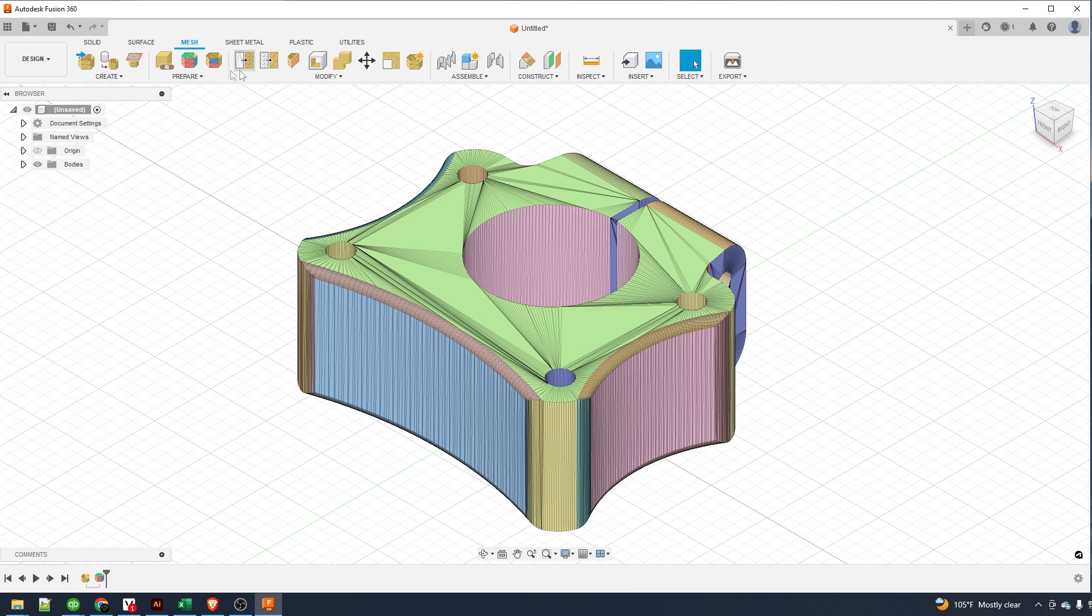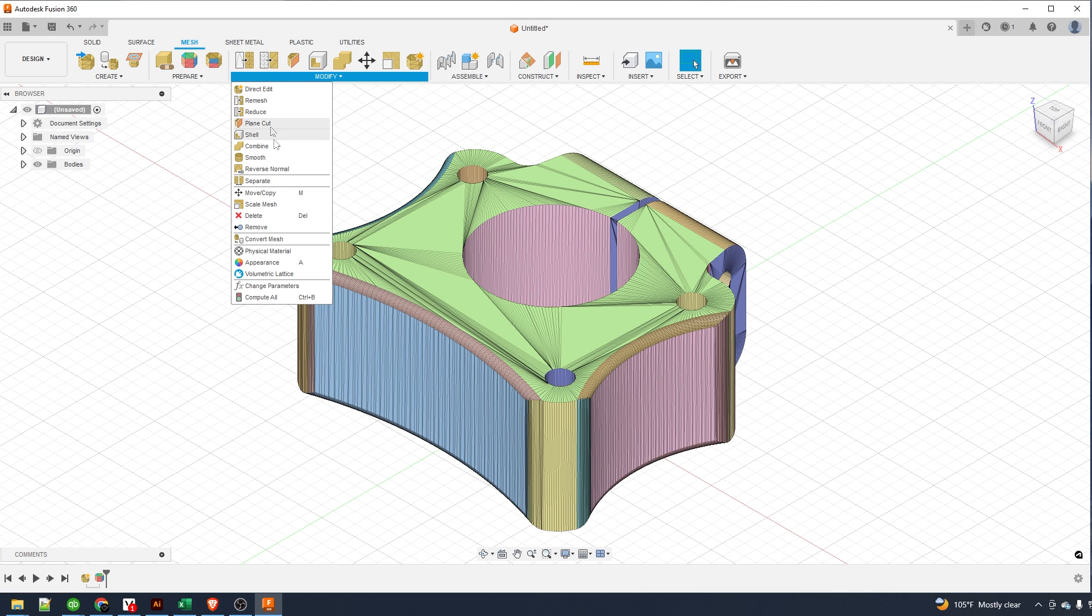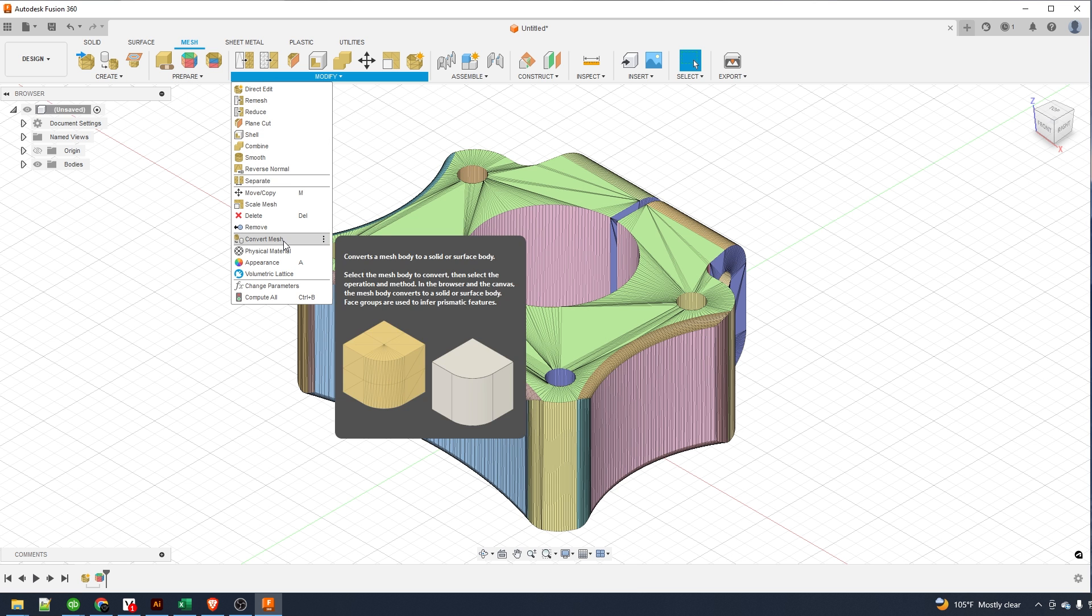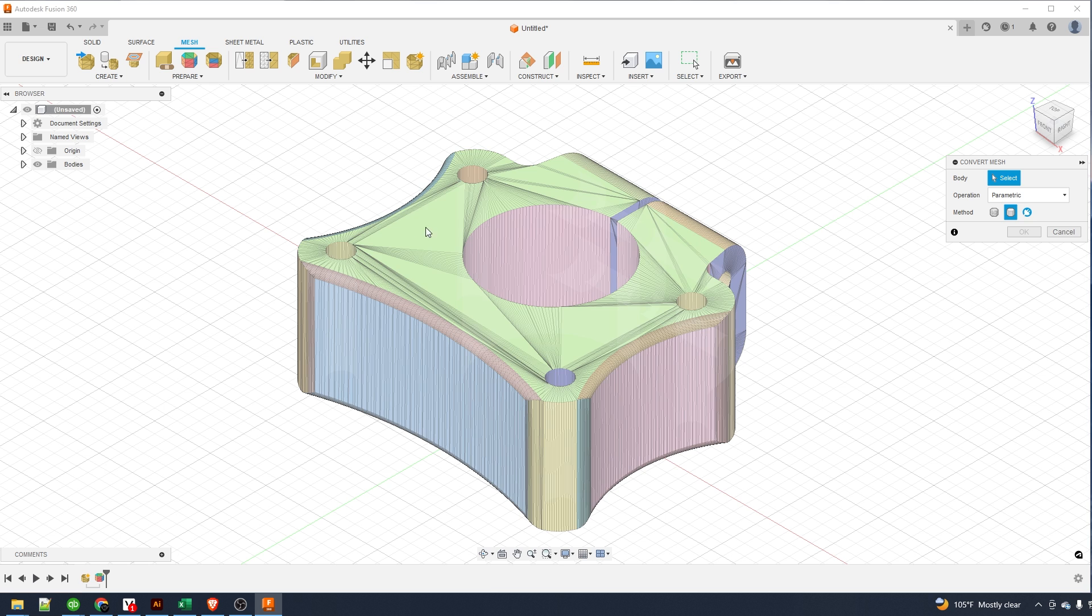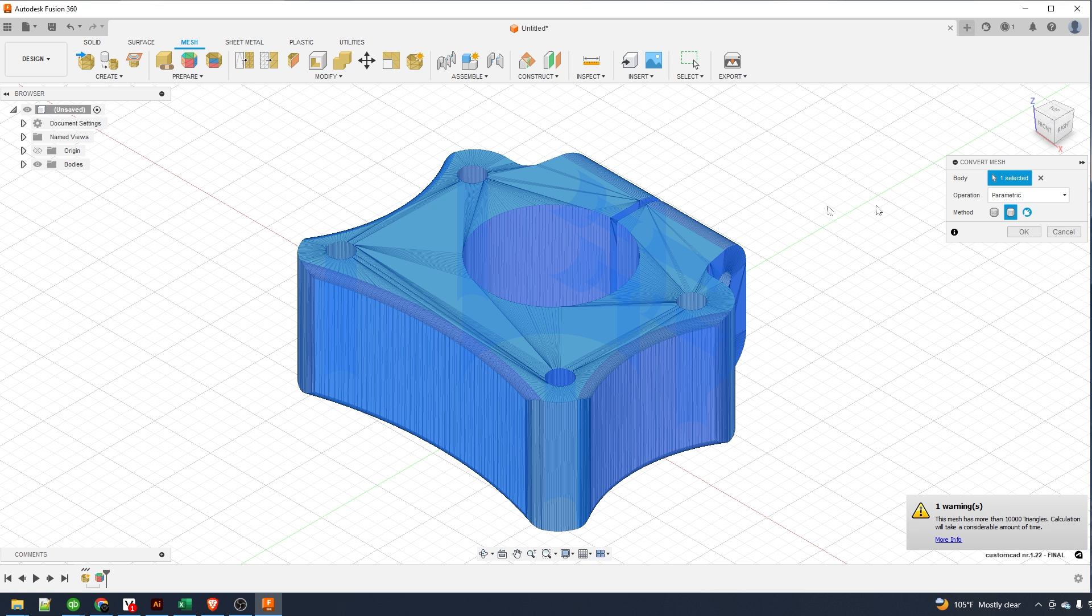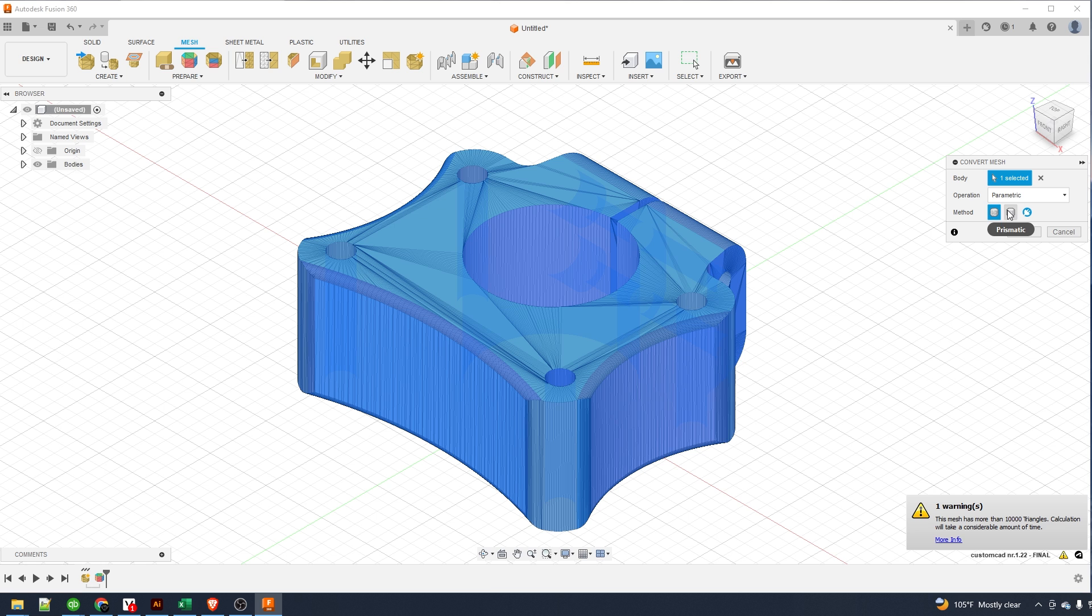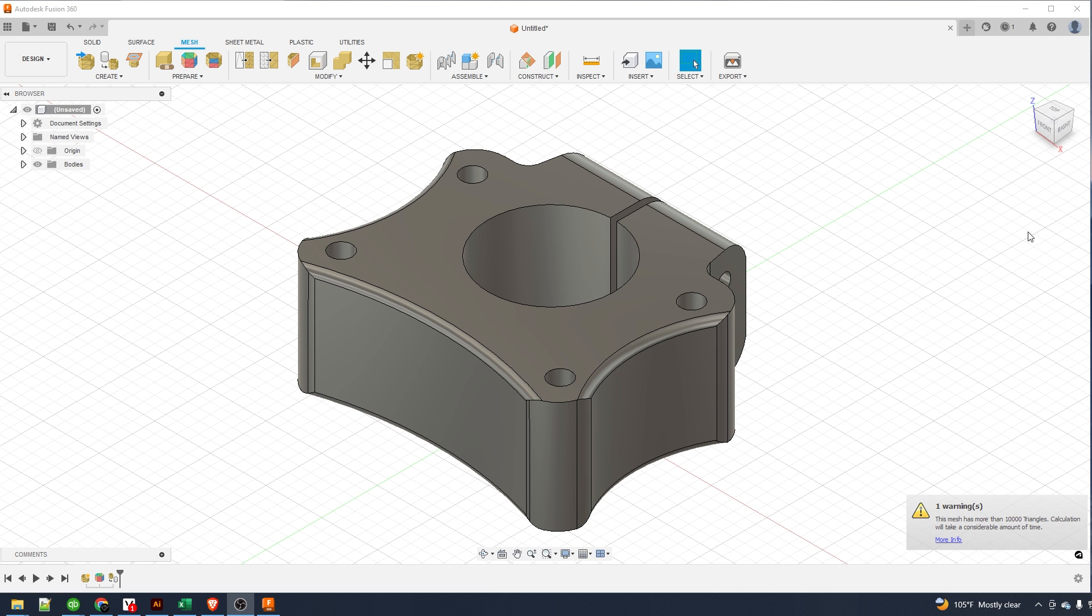Okay once that's done go to modify, convert mesh and then we want to set the operation to parametric and the method prismatic. And now you have a fully editable model.